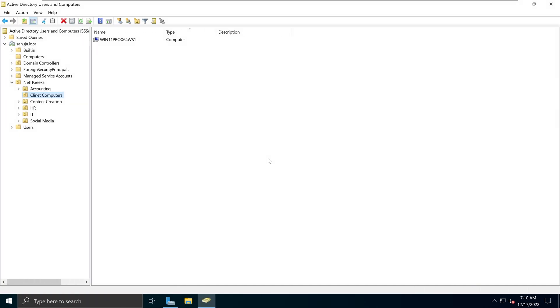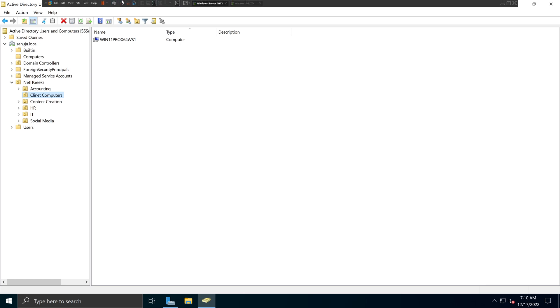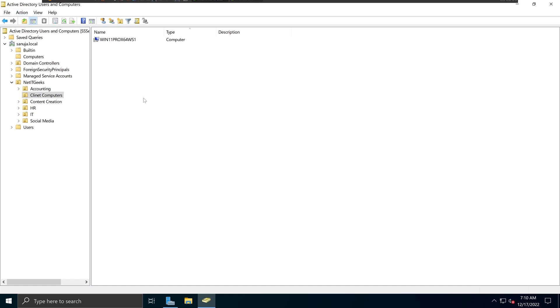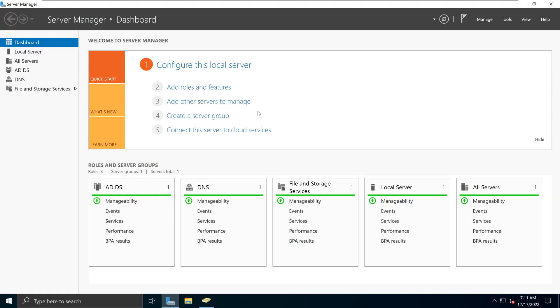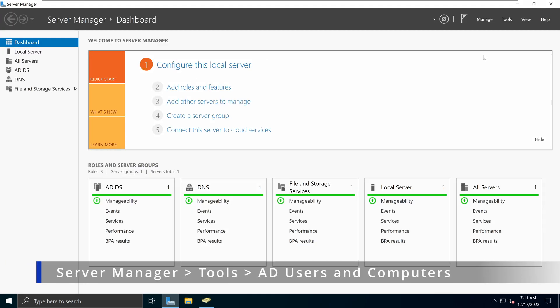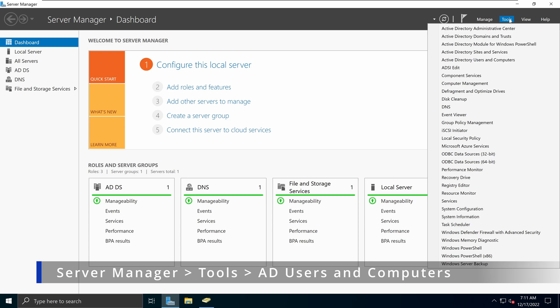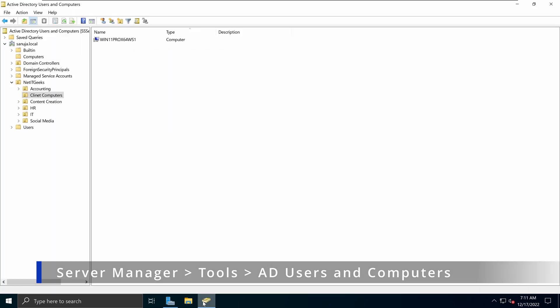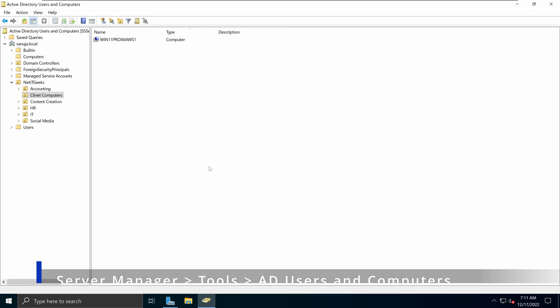In this demonstration, we will look at how we can domain join a Windows 10 machine. I have the Windows Server 2022 with the Active Directory Users and Computers console open here. If you don't remember how to open it, you can go to your server manager, go to tools and click on Active Directory Users and Computers, and that will open up the console for you.